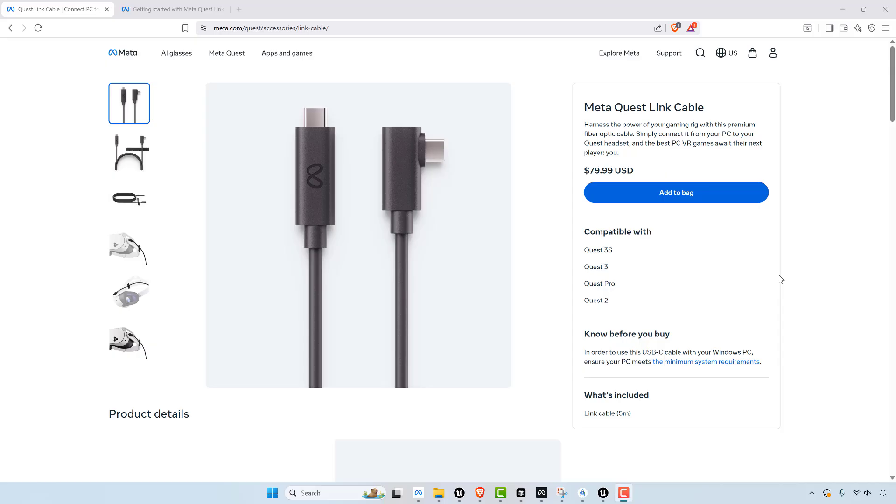But that said, I used this MetaQuest link to link my Quest 3 to my computer. Before I bought the Quest 3 and was testing on that, I was using the Rift S and that also worked just fine because the Rift S required your computer. And therefore it still looked pretty good.